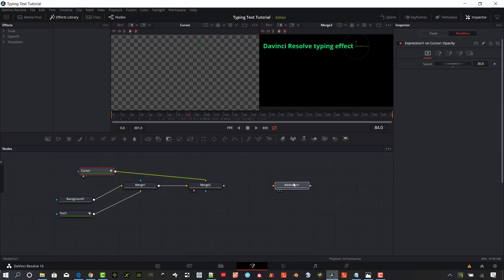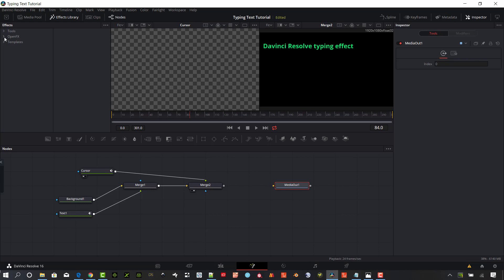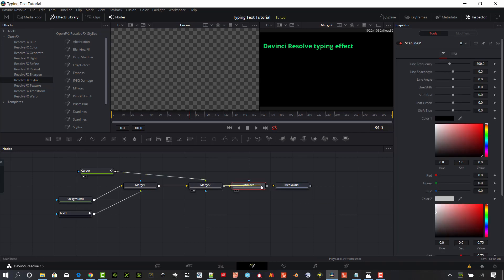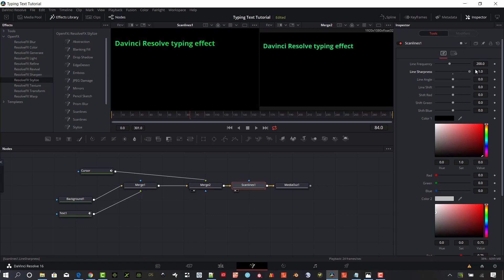Now for some refinement — we're going to add an effect. Under Open Effects, go to Stylize and pull in a Scan Line node. Connect the merge into it and connect the scan line to the media out. Make the scan line quite a bit sharper and increase the frequency a bit to give it those CRT-style lines.